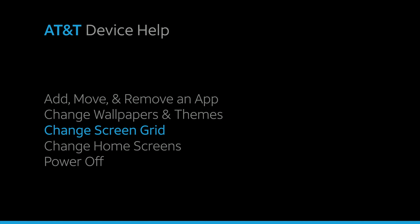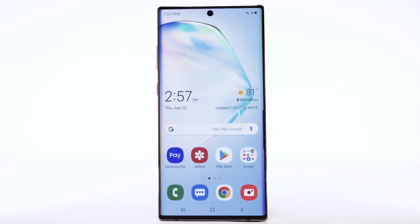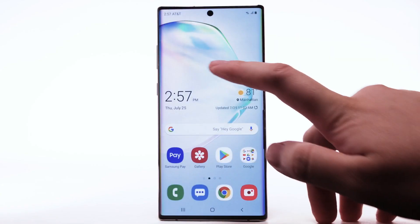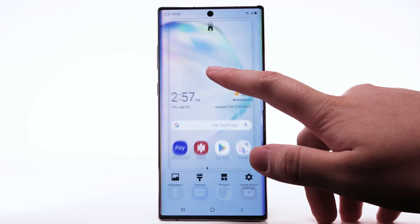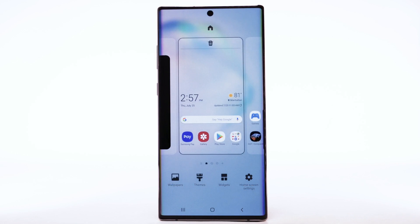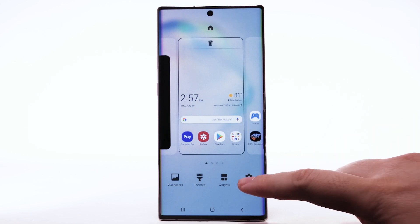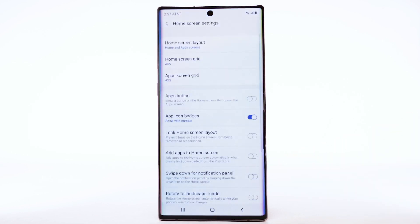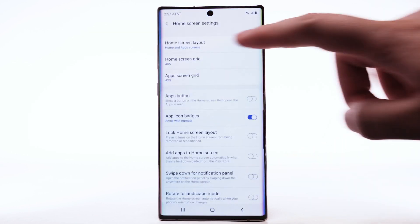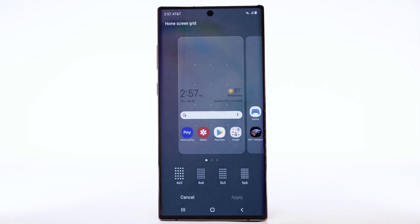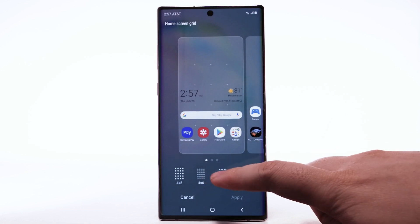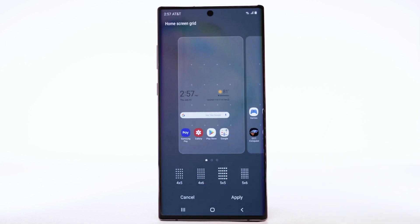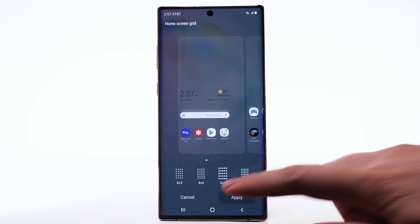Change Screen Grid. To change the screen grid, select and hold an empty part of the home screen. Select Home Screen Settings, then select Home Screen Grid. Select the desired screen grid, then select Apply.